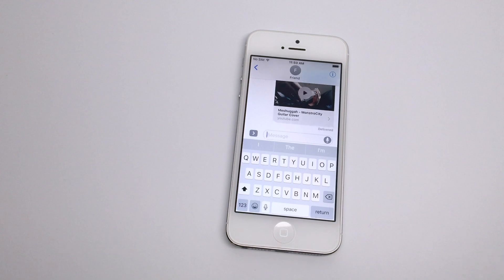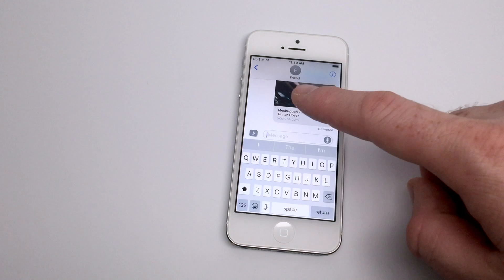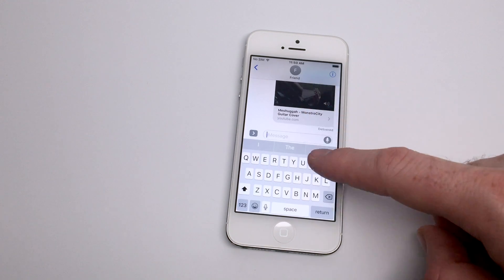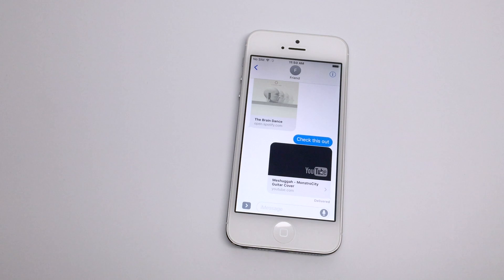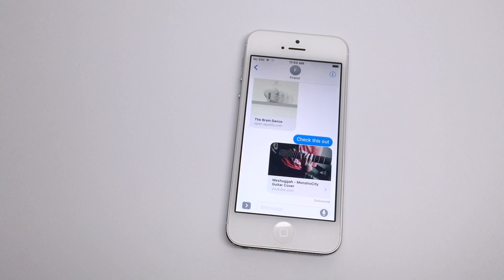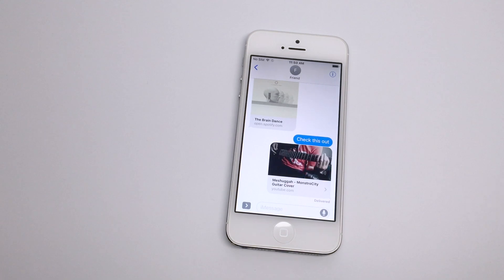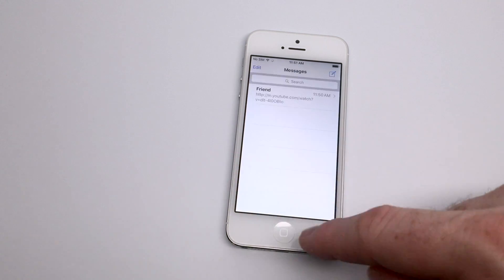For video links and certain types of audio links, you will see a preview with a play button appear within the message thread. This indicates that you or your friend are able to tap the play button and at any point in time get a preview of what that video link contains. This is an excellent feature for just getting a quick view of something — if you don't want to open it up in Safari and get the full video loaded, you're able to do a quick preview right within the Messages app without leaving the conversation.